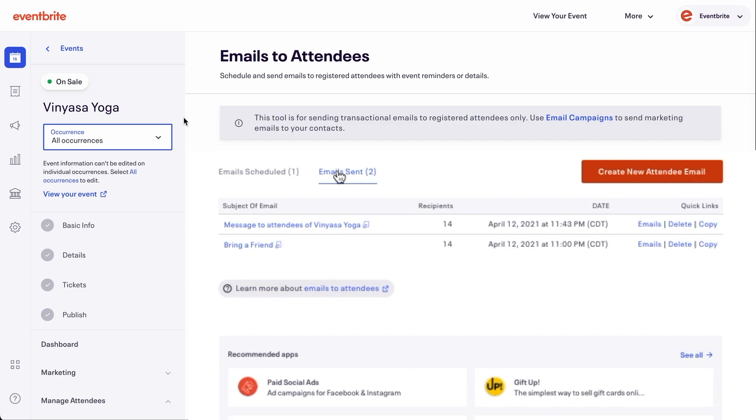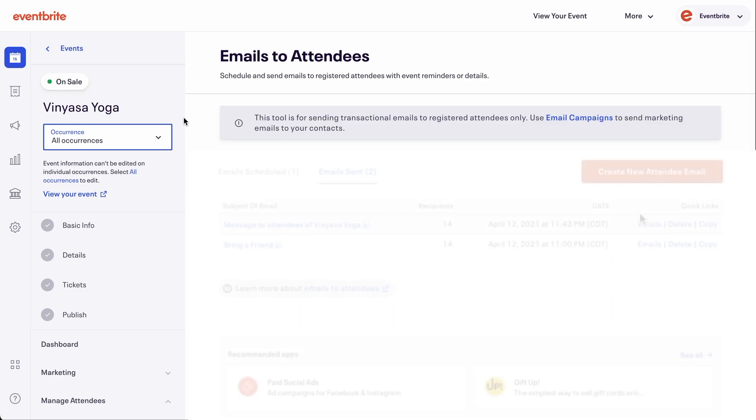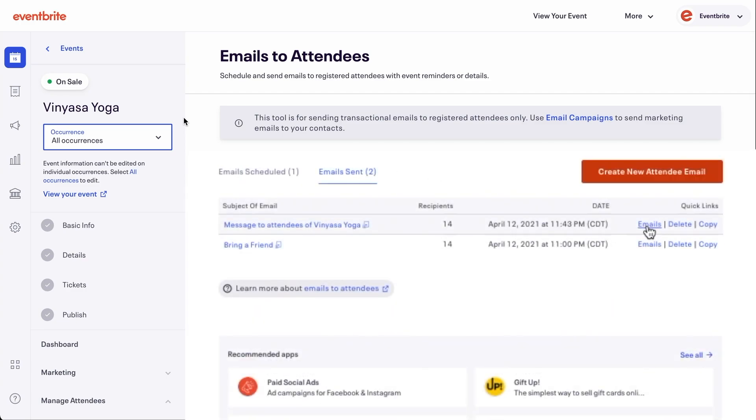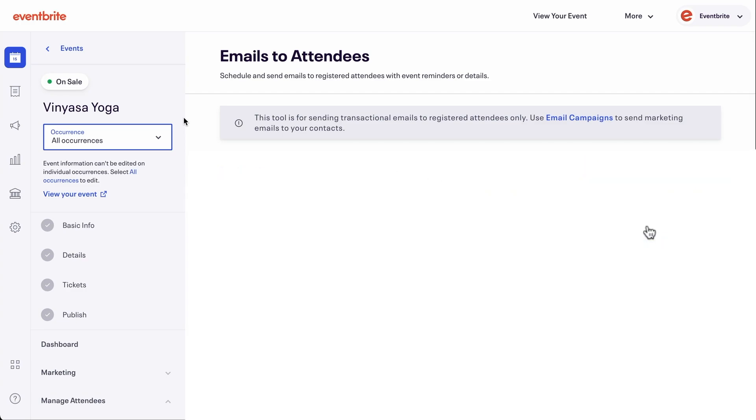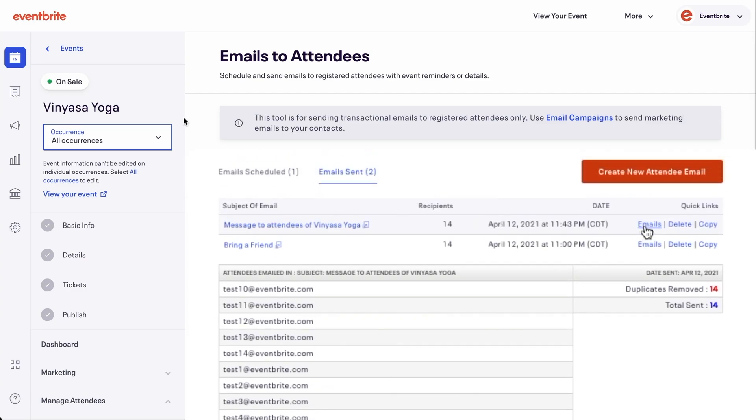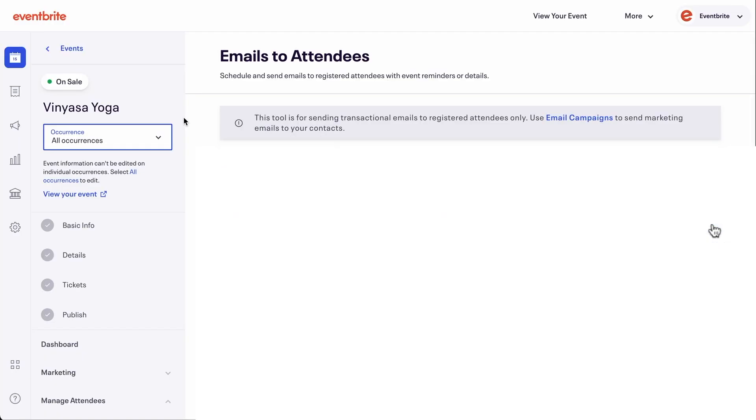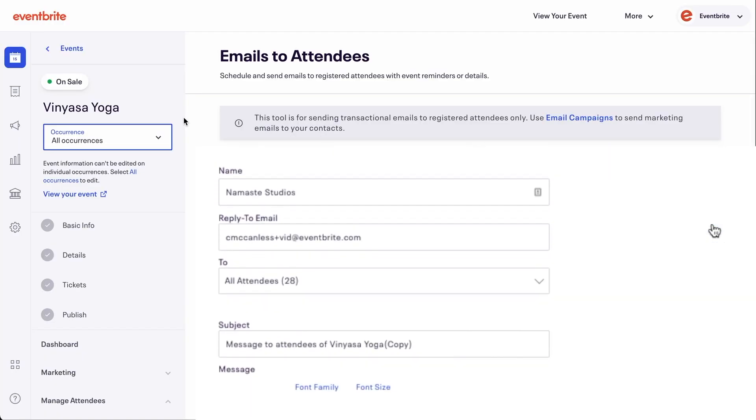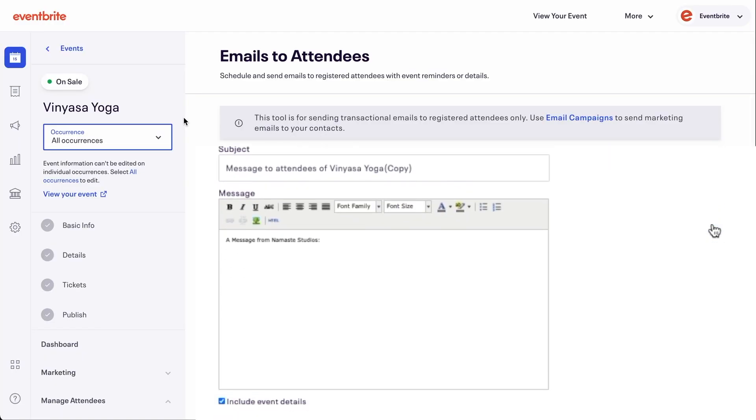On the Emails to Attendees page, you can view your sent emails and your scheduled emails by toggling between the two options. To the right, you can click on Emails to see a list of everyone that received the email message, and copy if you want to send a similar message again.